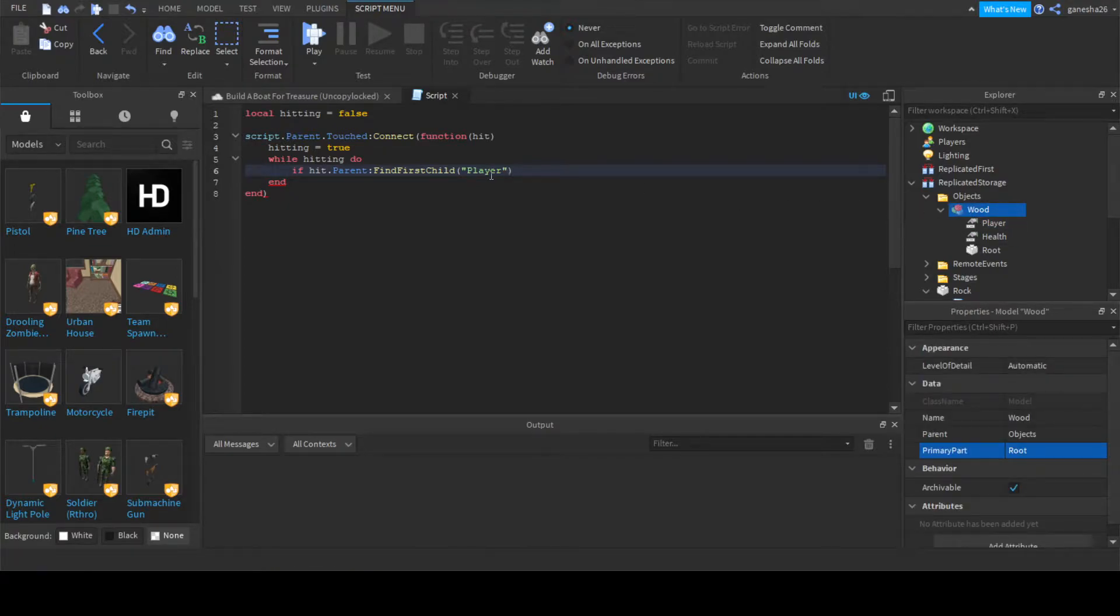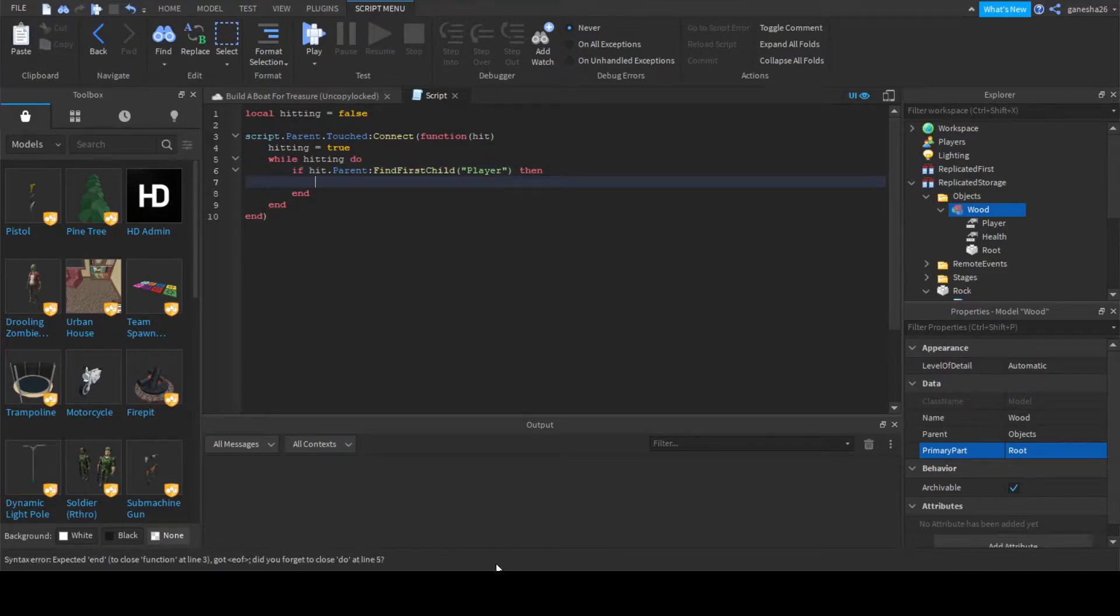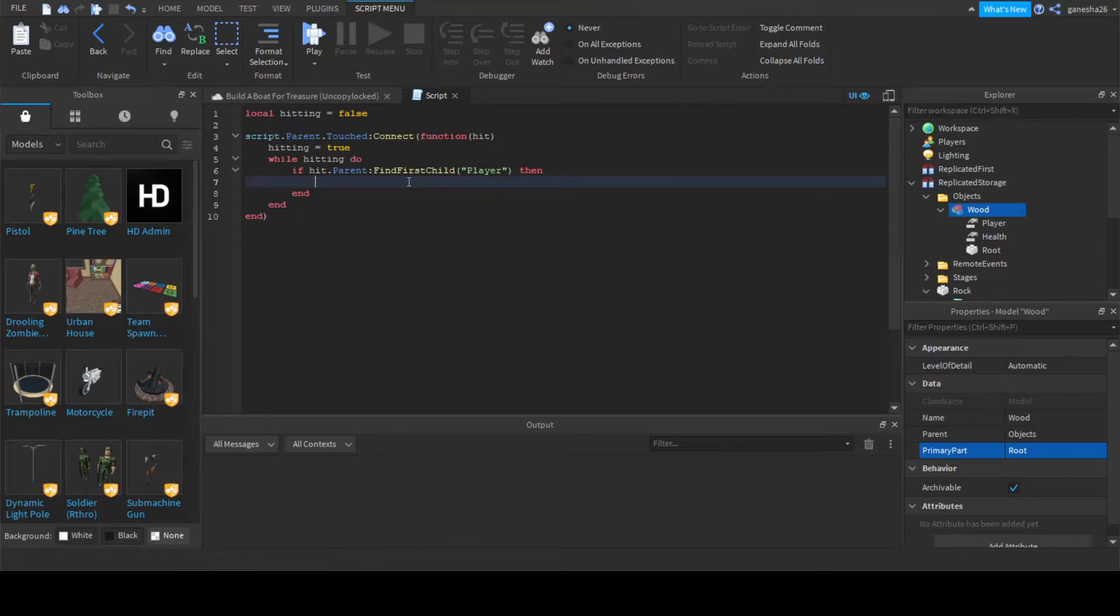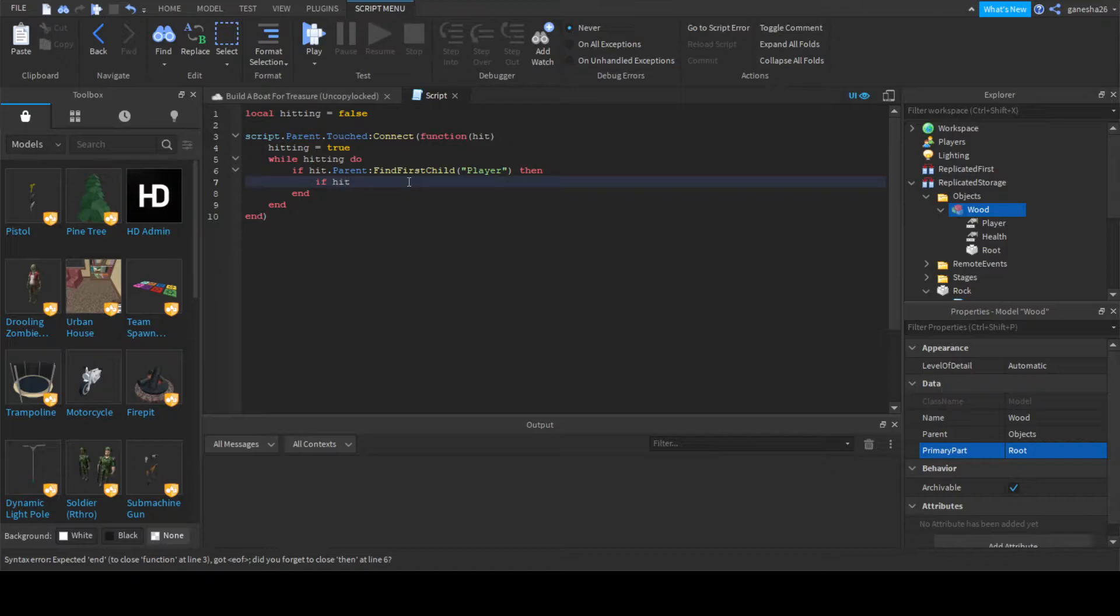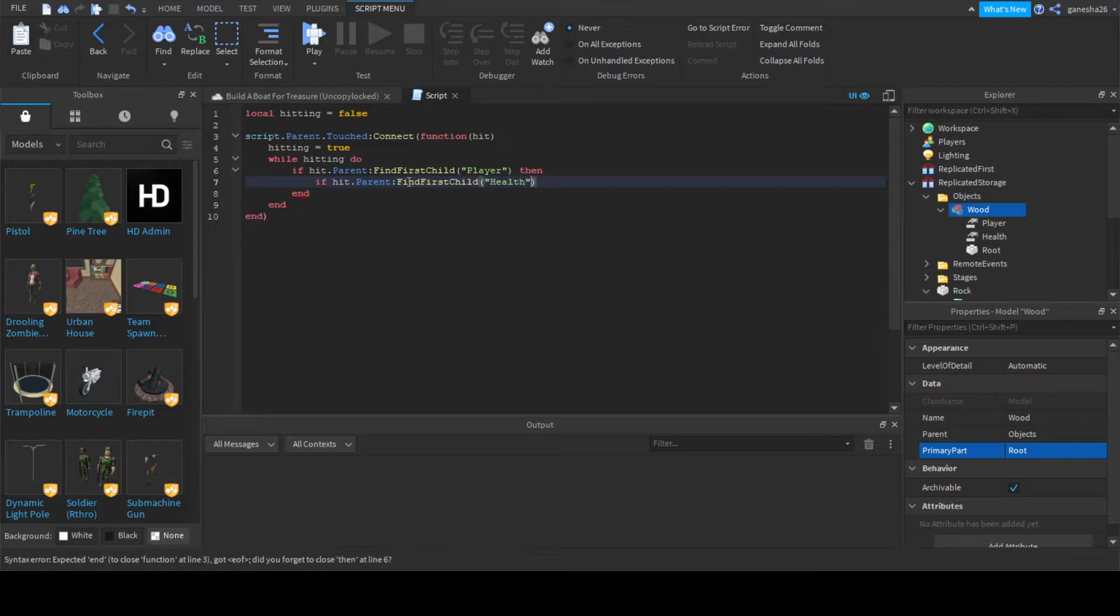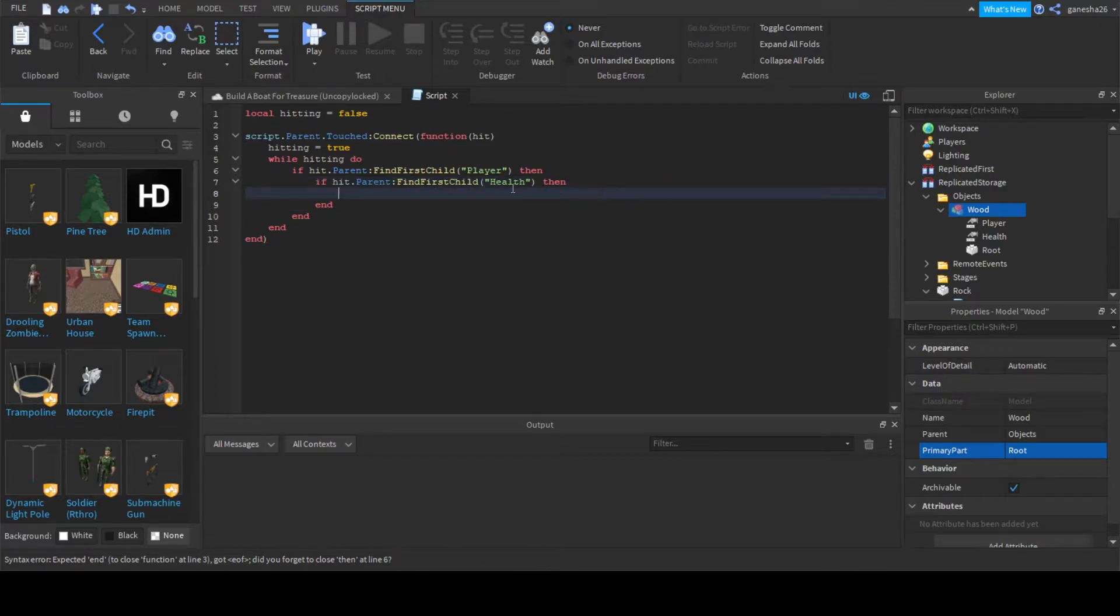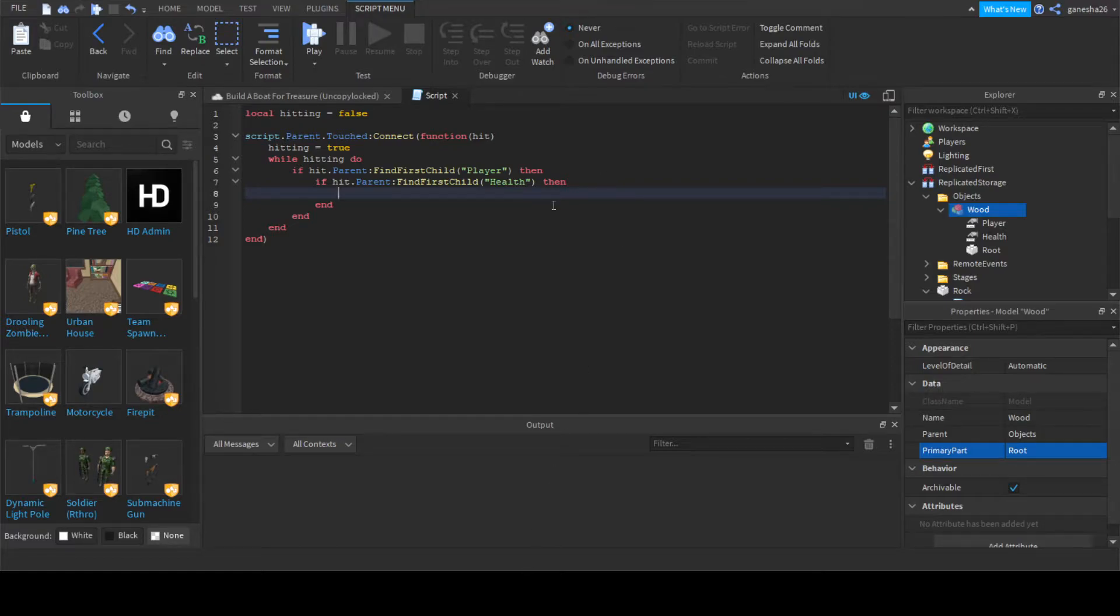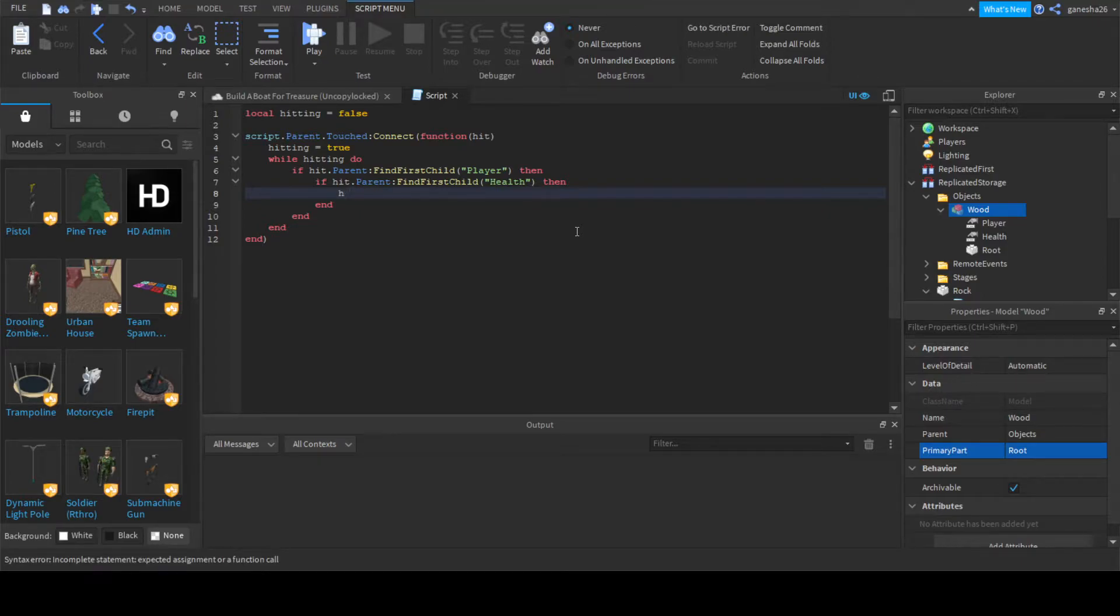And now we're going to check one more thing. We're going to check if it has health, because we want to make sure that it is an object. So find first child health. Okay, that was a lot harder to spell health than I actually thought. That took a lot longer than I expected to spell health.